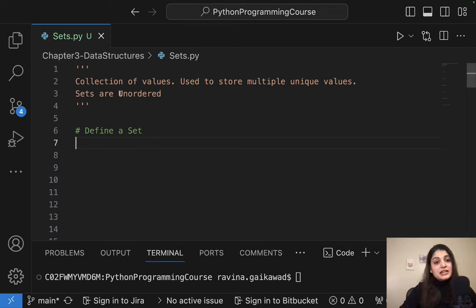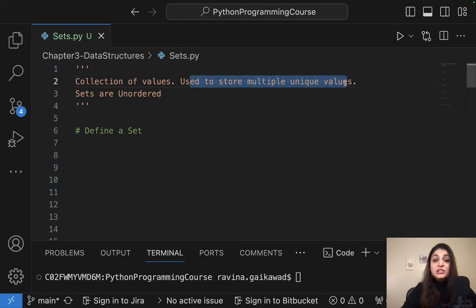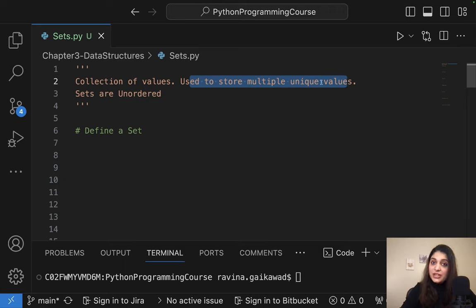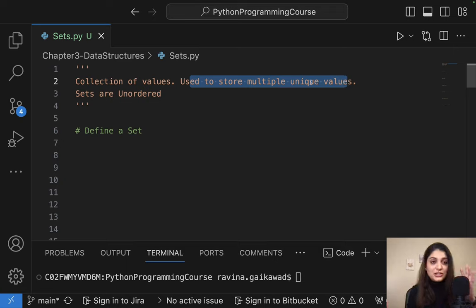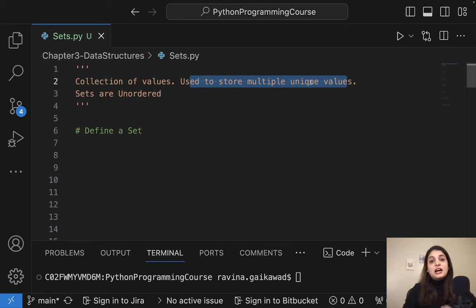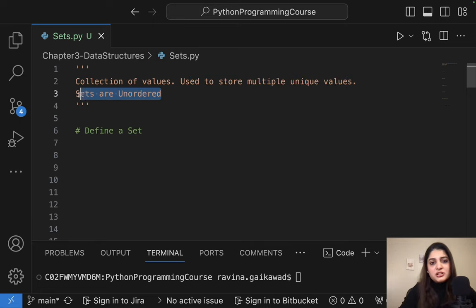A set is a collection of values and it is used to store multiple unique values. This is very important — it stores multiple unique values. And sets are unordered, so we'll look into what unordered means in a second.